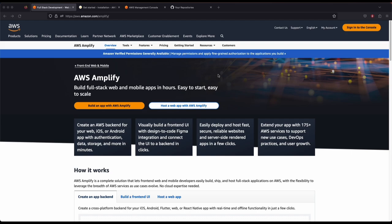Let's discuss AWS Amplify a bit. What is AWS Amplify? AWS Amplify is a comprehensive solution provided by AWS that enables front-end web and mobile developers to build, ship, and host full stack web applications. With AWS Amplify, developers can create a backend for their iOS, Android, Flutter, or React Native apps with real-time and offline functionality with just a few clicks. It allows them to build pixel-perfect front-end UIs and connect to the cloud backend. In this demo, we will focus on building and deploying the app and adding services like authentication, database, and storage.